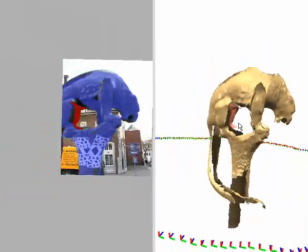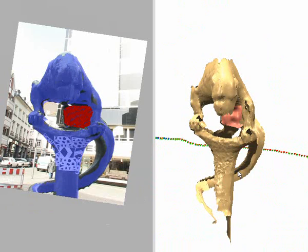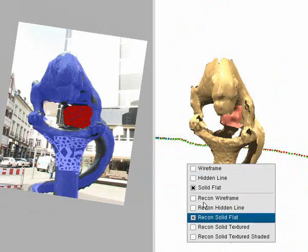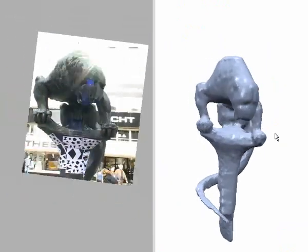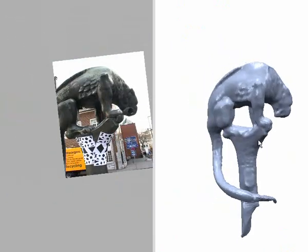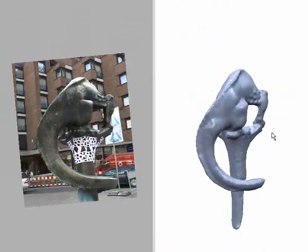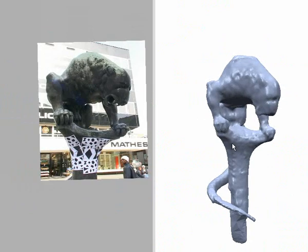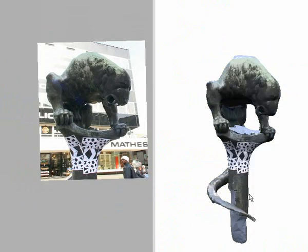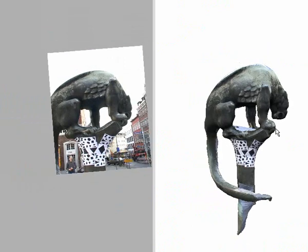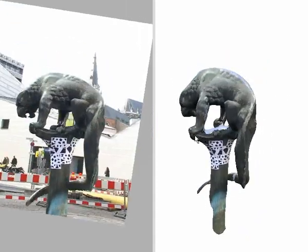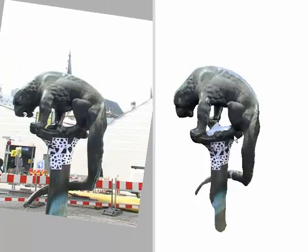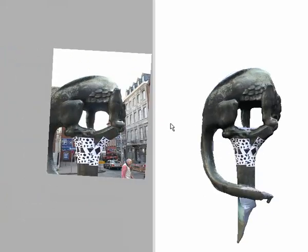Once the user is satisfied with the recovered patches, we use a standard technique to turn them into a closed and manifold surface. In addition, we generate textures from the user-painted regions and assign them to the reconstructed mesh. The complete modeling, including all user interactions, took about 8 minutes for this example.